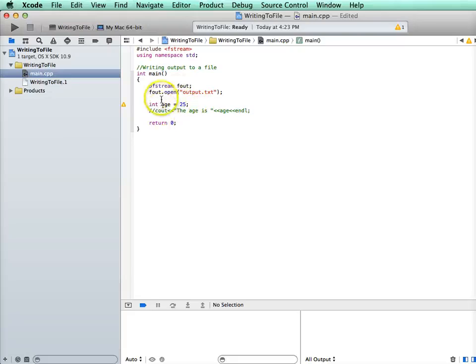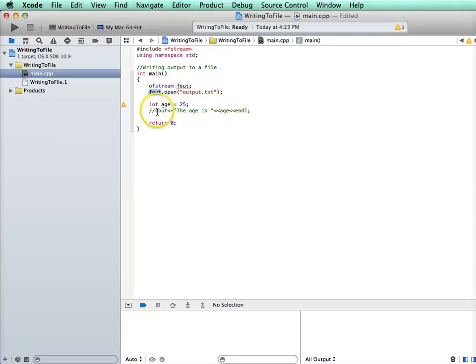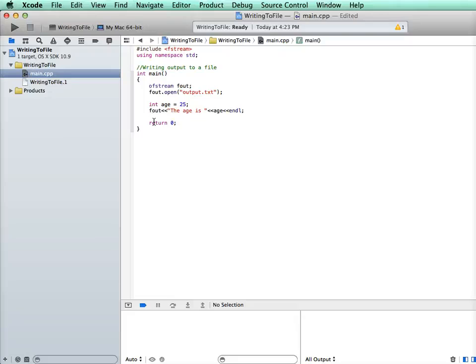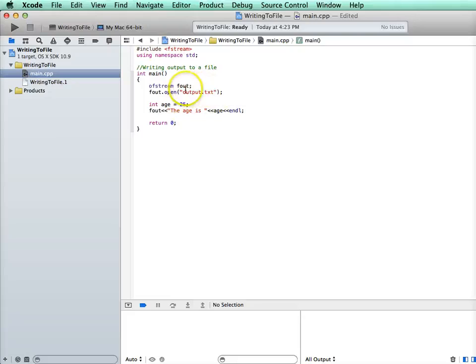So I can just go ahead and use it. And now what I'm going to use is this object fout instead of cout. I will use the object fout. Now before I run this, this is the most difficult part about doing output with files in Xcode - finding where this file is going to be created. So let's stop for a minute and talk about how you set that with Xcode.